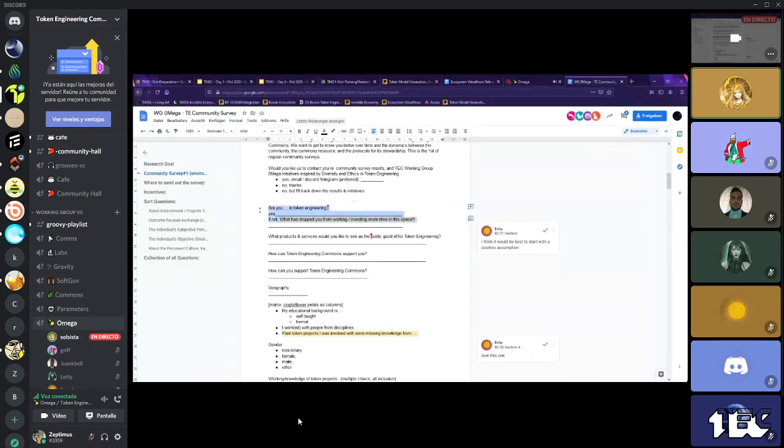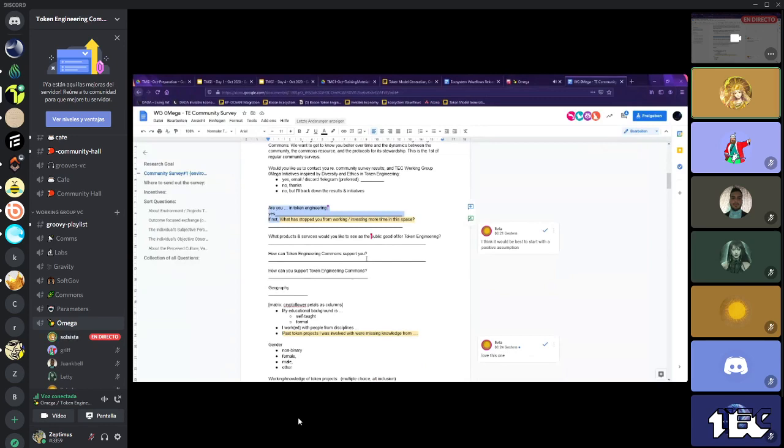The only problem is, it starts with an assumption that they would like to work and invest more time in the space, but they cannot. That's the assumption that we're making. The answer could be nothing and I don't need anything from token editing or the answer is nothing. But then they think about, okay, there's this token engineering commons that could support me.